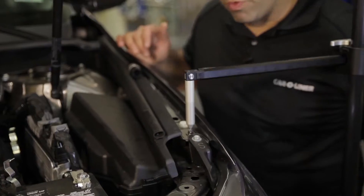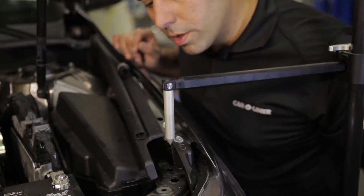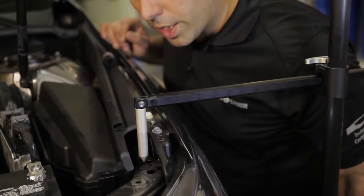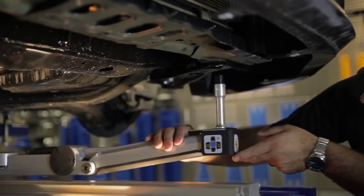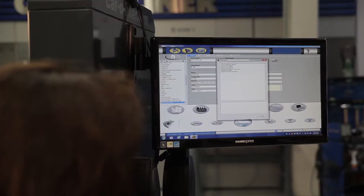To create an accurate repair, a three-dimensional measuring system capable of both upper and lower body measurements is required.